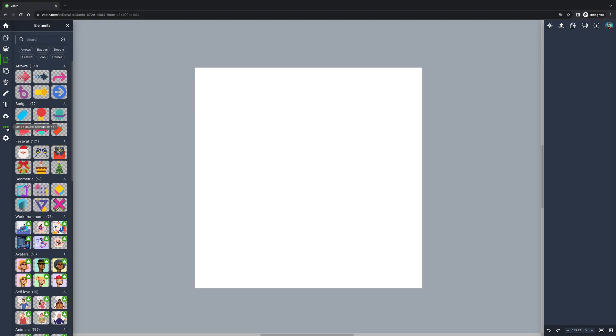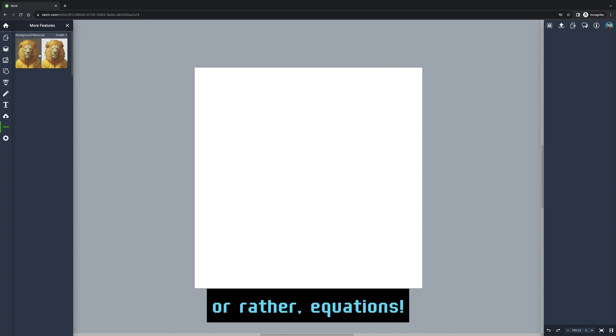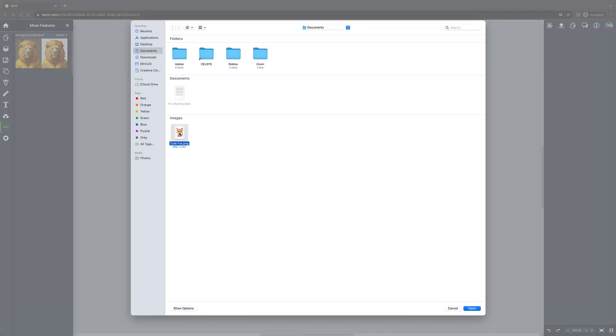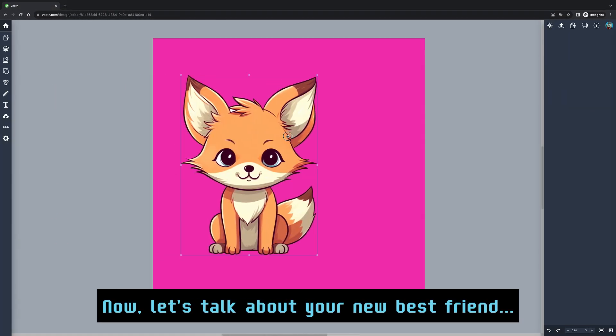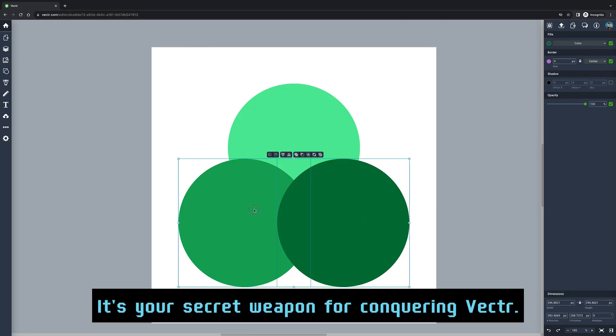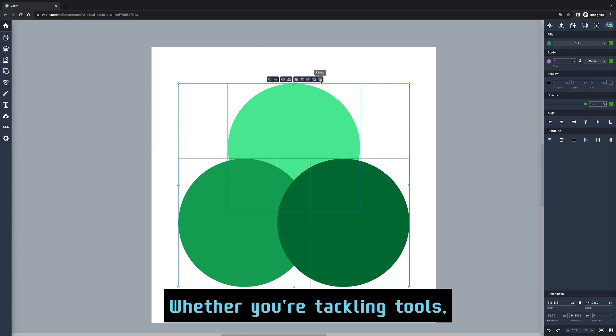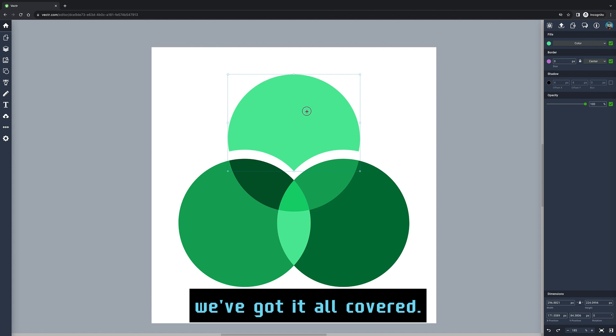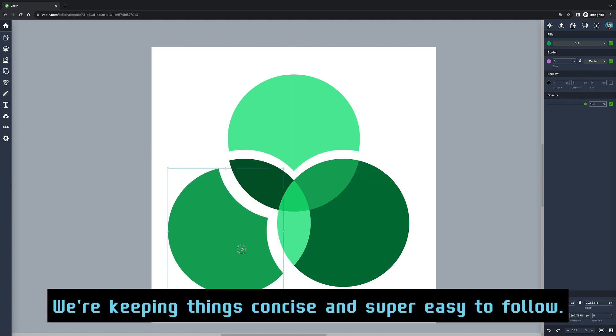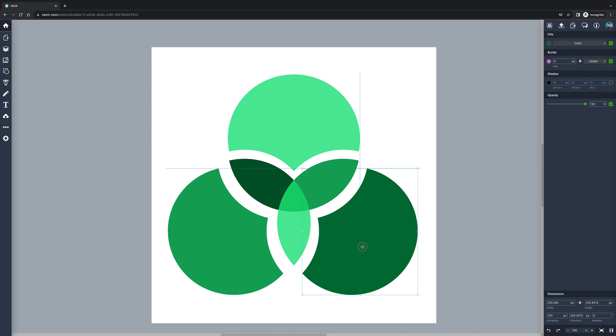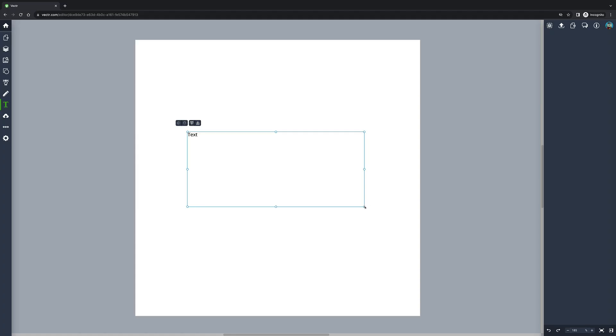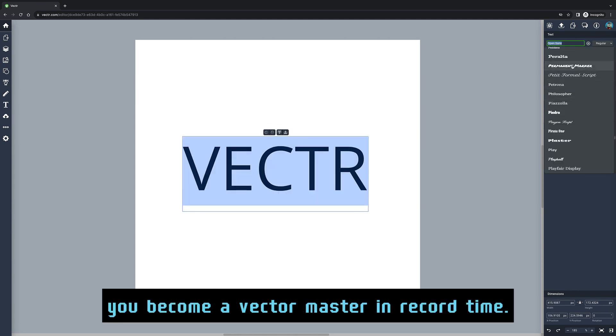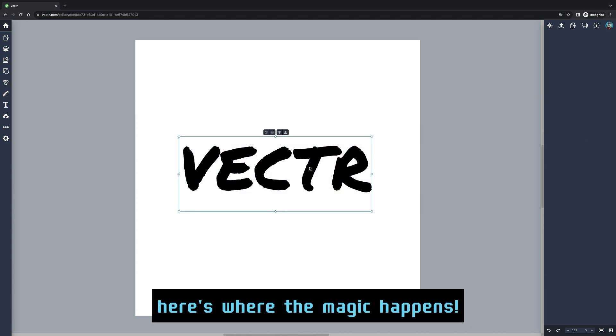Now let's talk about your new best friend: this tutorial guide. It's your secret weapon for conquering Vector. Whether you're tackling tools, features, or shortcuts, we've got it all covered. The best part? We're keeping things concise and super easy to follow. No need to slog through pages of boring tech jargon—we're making sure you become a Vector master in record time.